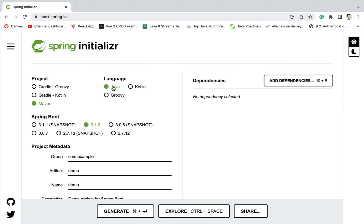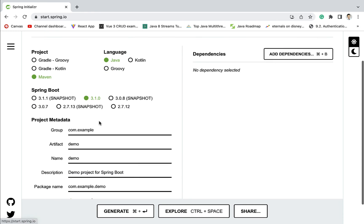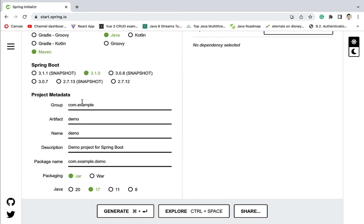Here we have different JVM languages — Java, Kotlin, Groovy — so let us keep Java selected. Next let us choose the Spring Boot version. By default 3.1.0 is selected, but whenever you create a Spring Boot project the version may be different. Let us keep the default one selected as it is, because this is the stable and latest release of Spring Boot.